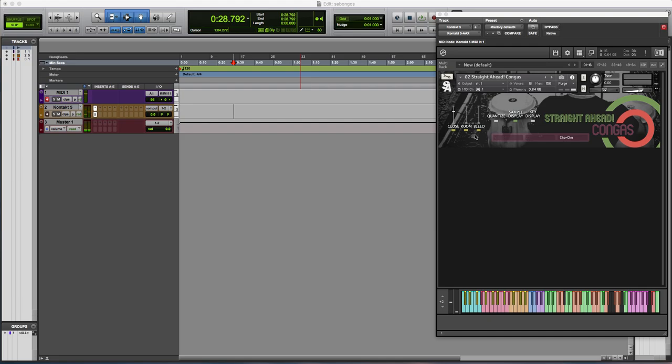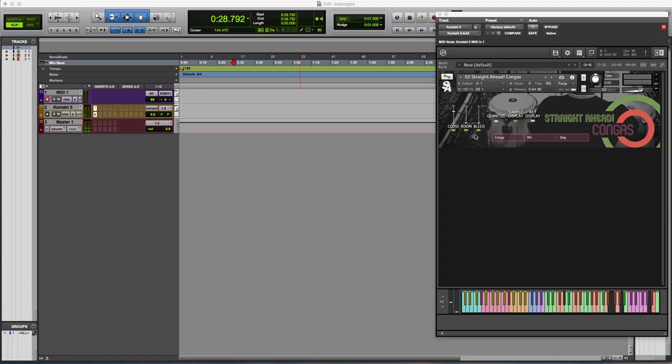You can hear some of the loops with that same sound. So you can see how it blends really well with the hit sounds. And the loops blend together.